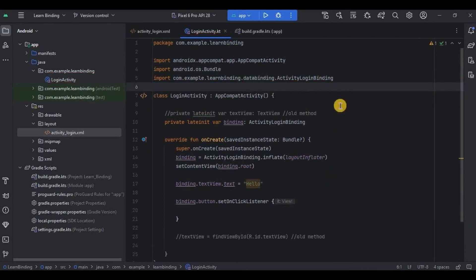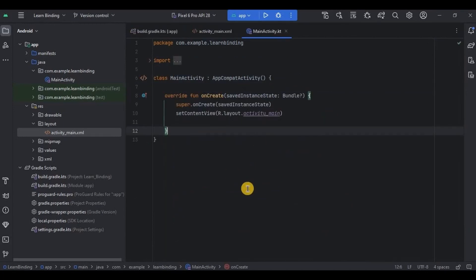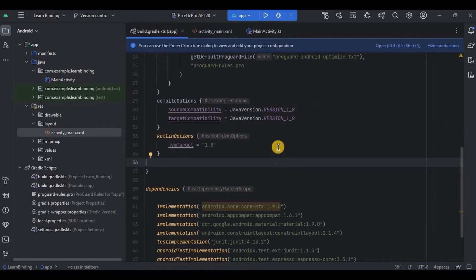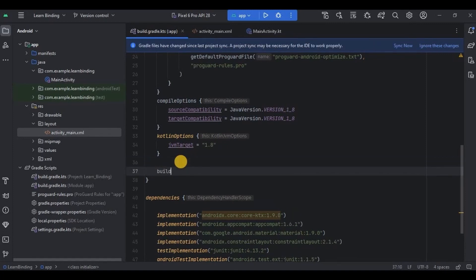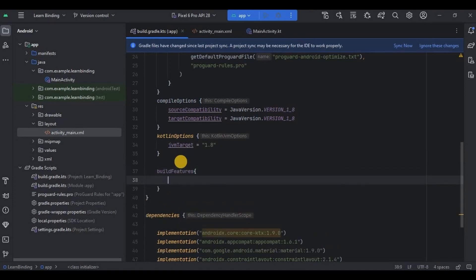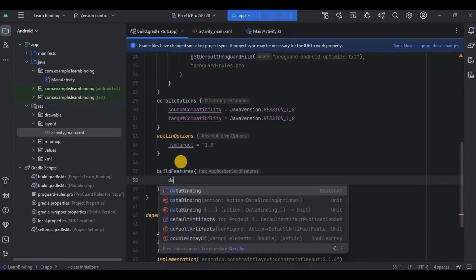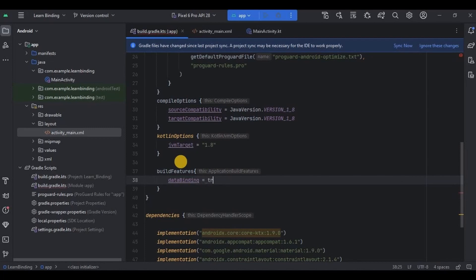Now let's try data binding. I'll clear everything and go back to the empty project. Whatever we performed in view binding can be performed in data binding as well, but view binding cannot establish a connection between data and UI components — that's when we use data binding. First enable it: go to Gradle module, below kotlin options, write buildFeatures, then dataBinding equals true. Click Sync Now and done.